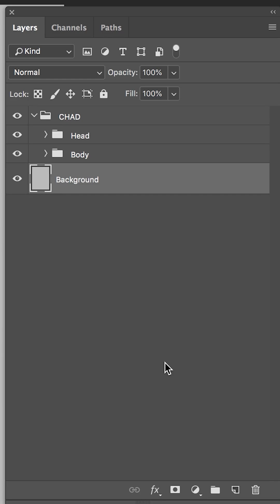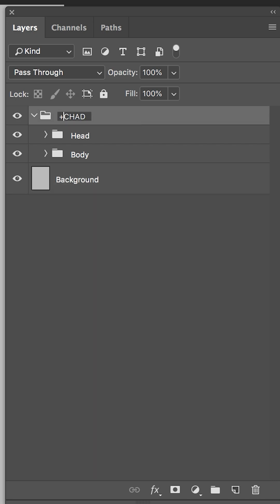The first thing I want to do is come up here to the layers panel. You'll see we have the main layer, which is Chad. Put down a plus sign and then hit enter. Whenever you put a plus in front of a group, it will target that group as independent in Character Animator.